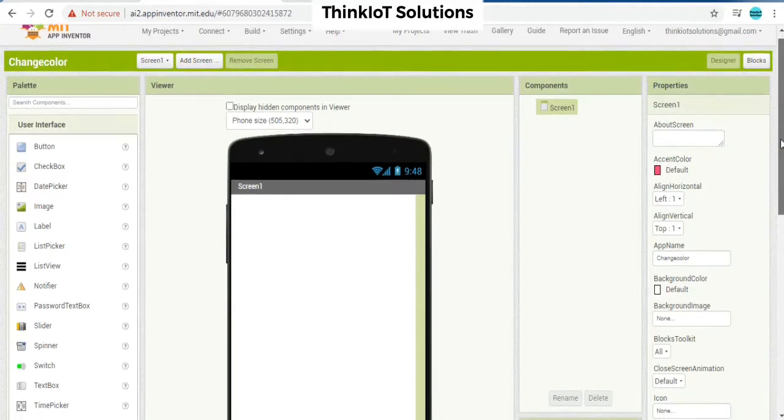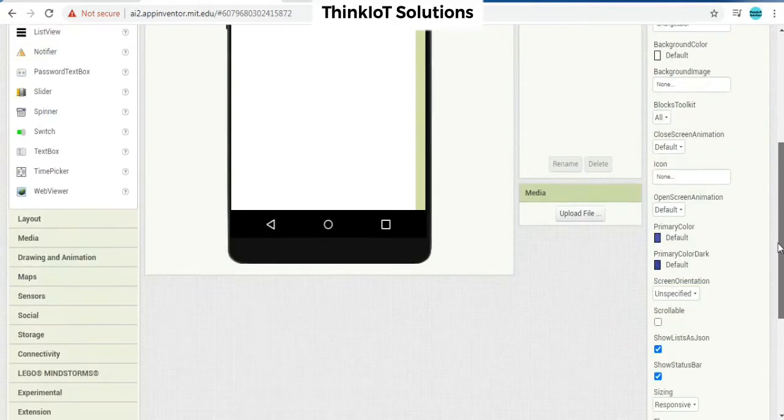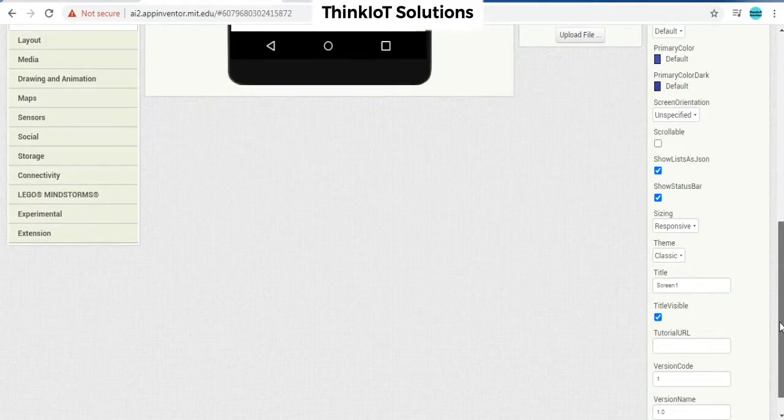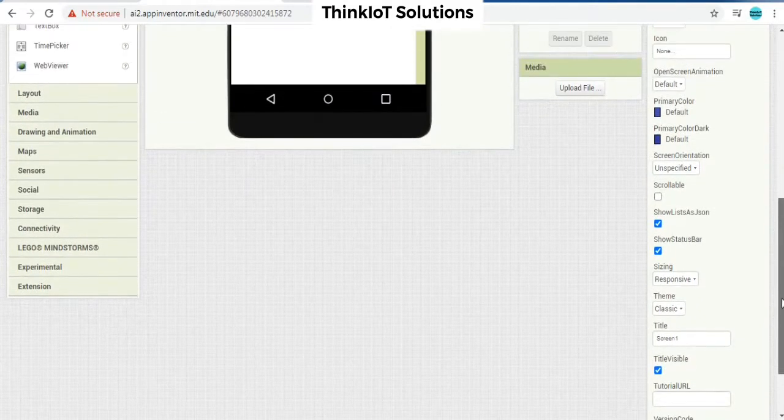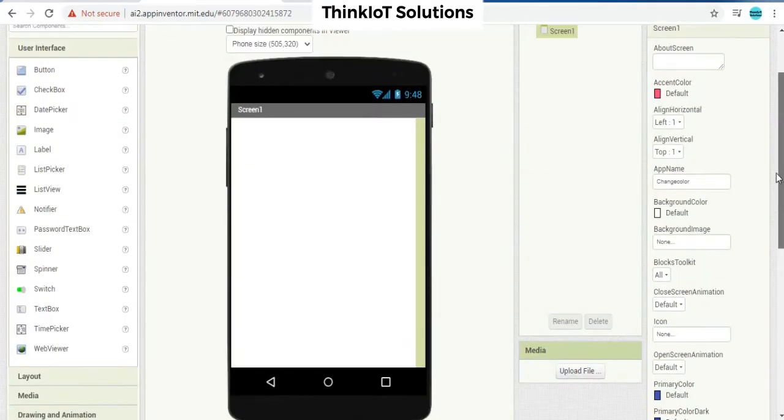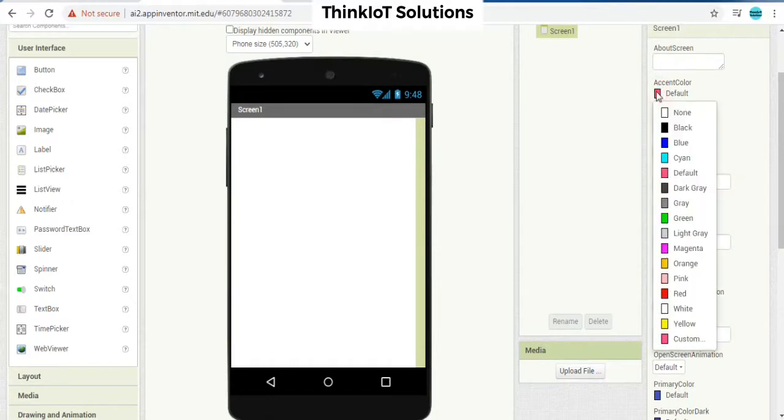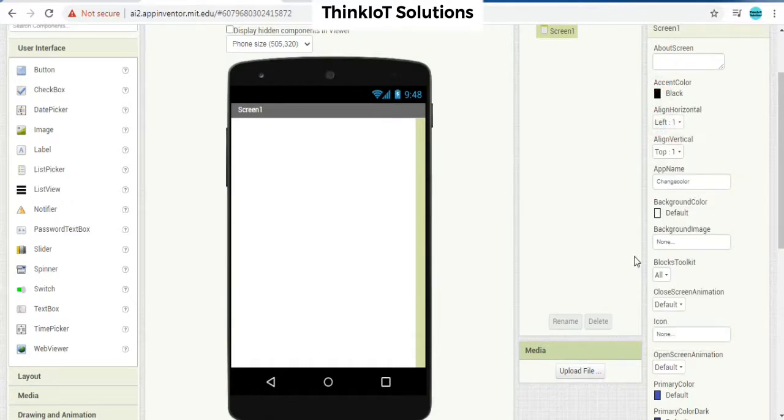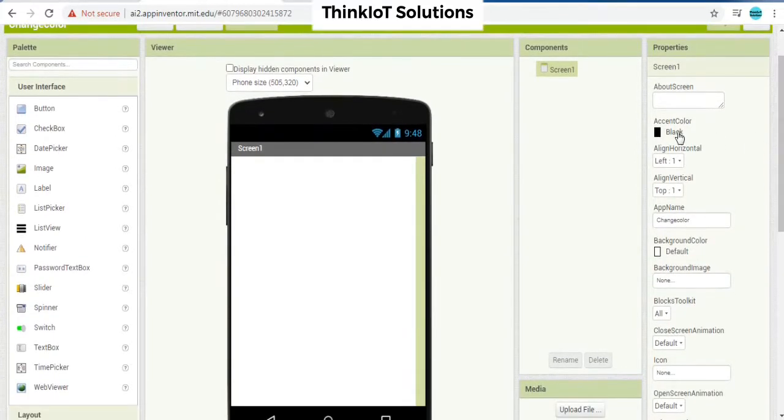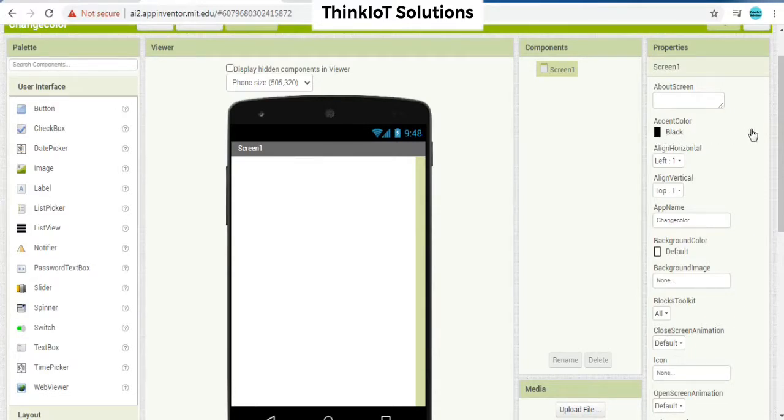go to properties of screen one. So you will find something called background color. By default it is accent color. So you can select it as black.